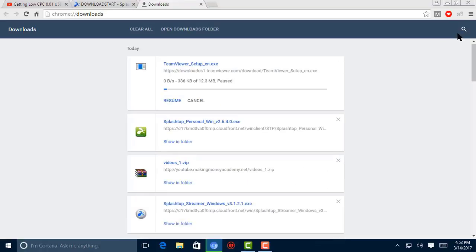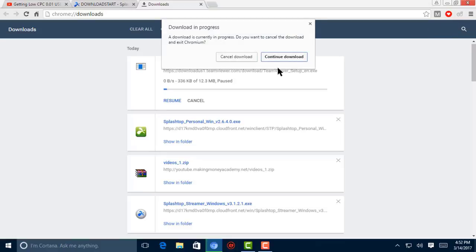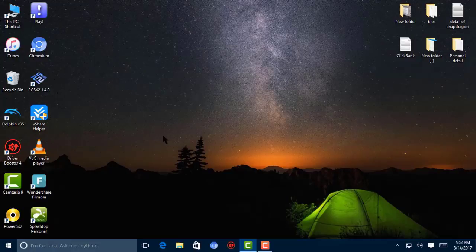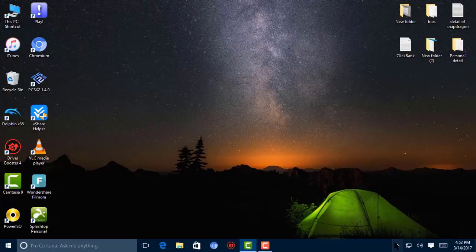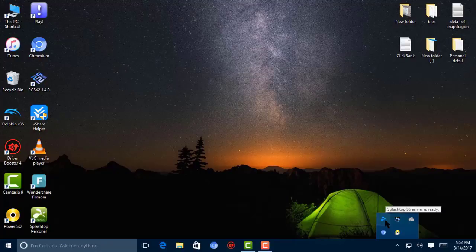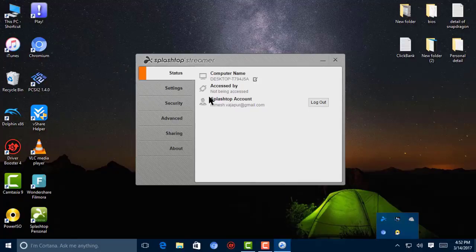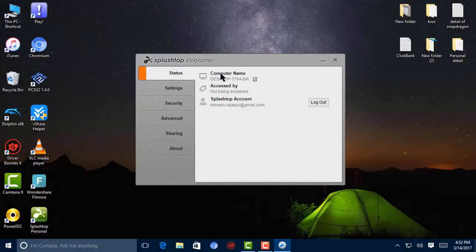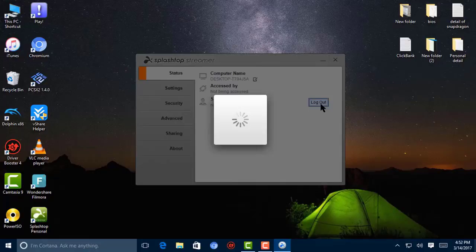So I'm going to close this. After download completes, you need to open that application, Splashtop Streamer. And here is the Splashtop Streamer. Now I'm going to log out first because I have already logged in.